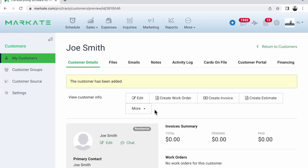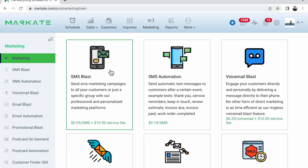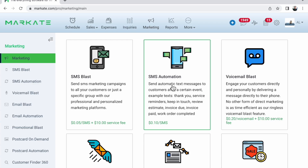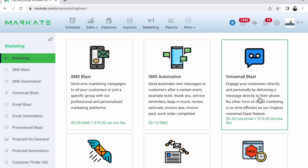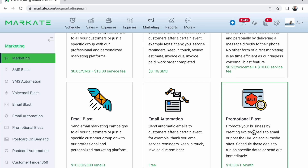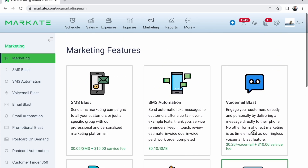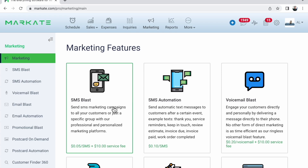A really cool thing about having a CRM database is that you can do email blast marketing and text blast marketing to all of these people at the click of a button. In the Marcate online dashboard, go to 'Marketing' and you can go to 'Text Message Blast' — it tells you right up front how much it's going to cost. You can also do text automation, where it automatically texts the client after a certain event, like when they accept or view your estimate. You can send voicemail blasts, email blasts, and email automation that sends emails at the appropriate time to the appropriate client. There's also a 'Customer Finder 360' feature to send postcards to targeted areas.